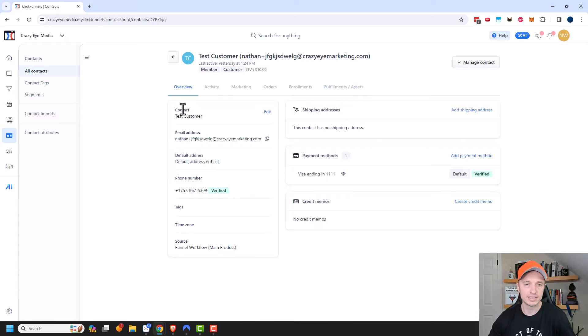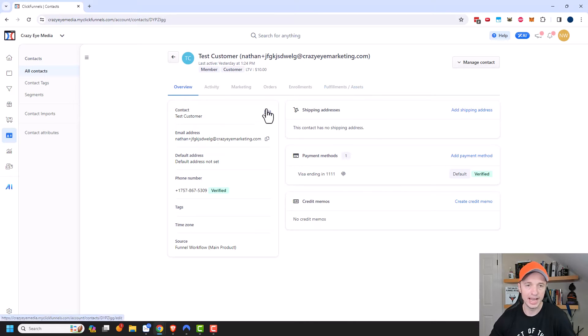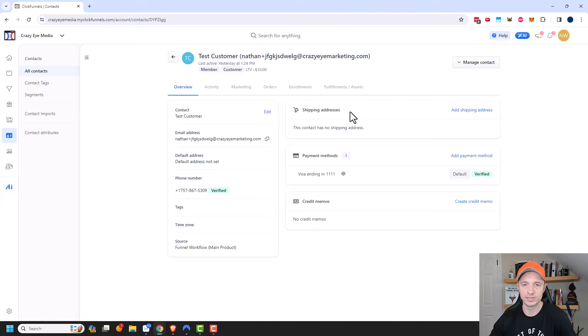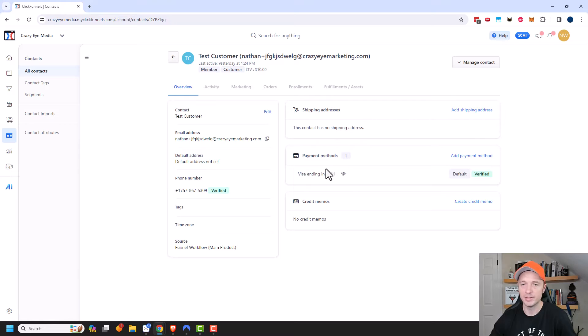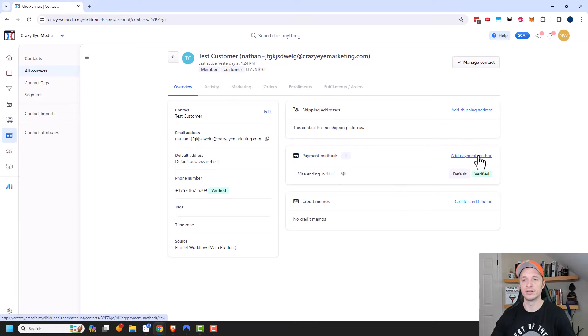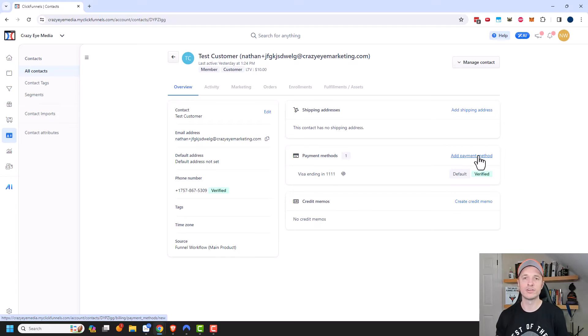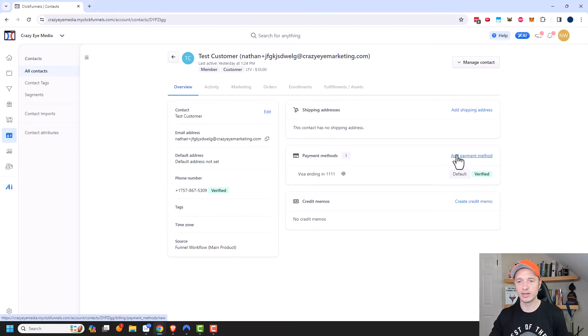So here's an overview now of our customer and you could go ahead and edit them if you want to. Additionally, you see the option for shipping addresses. So if you need to add shipping address, you have payment methods right here and you could add a new payment method. So maybe your customers call in and want to give you their credit card information over the phone, you could go ahead and plug it into their profile right here.